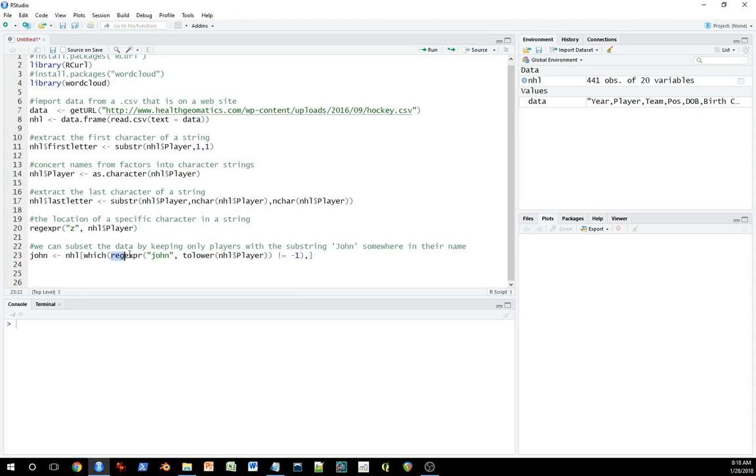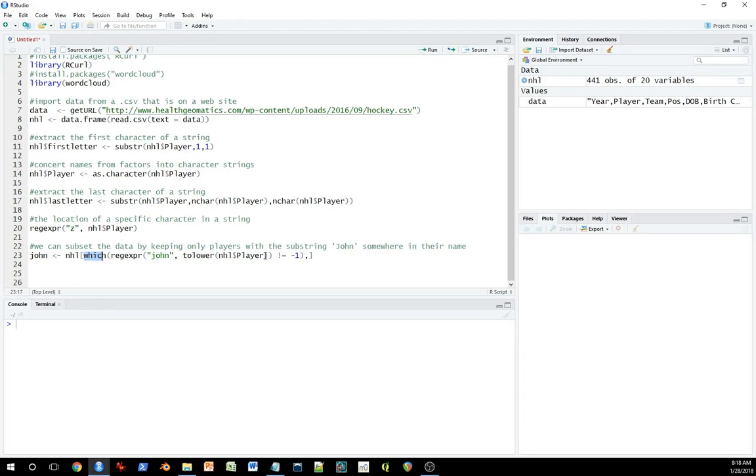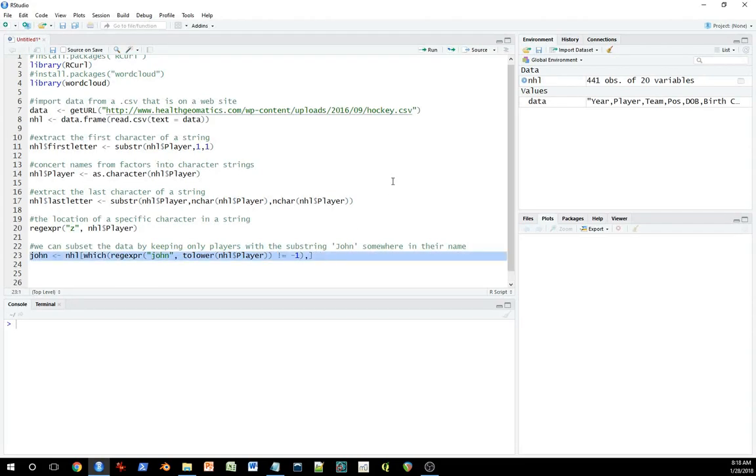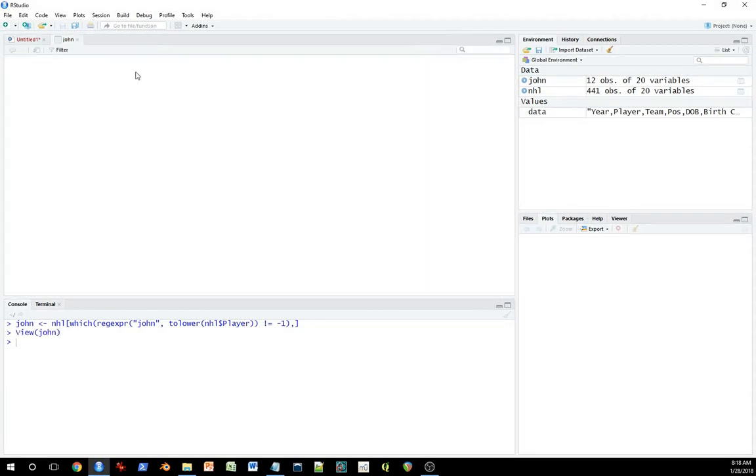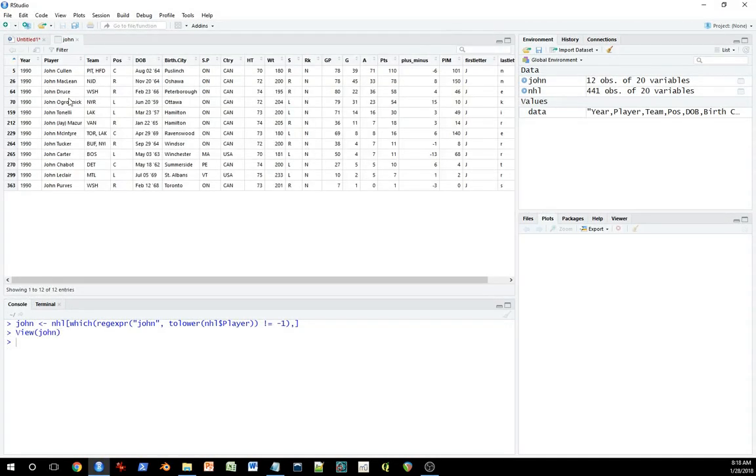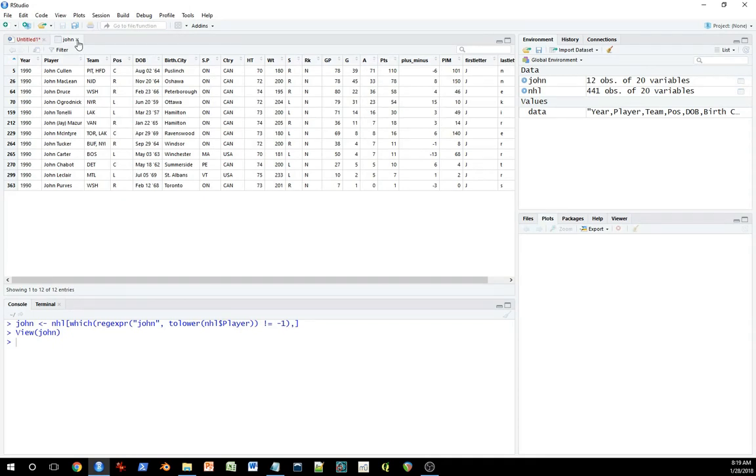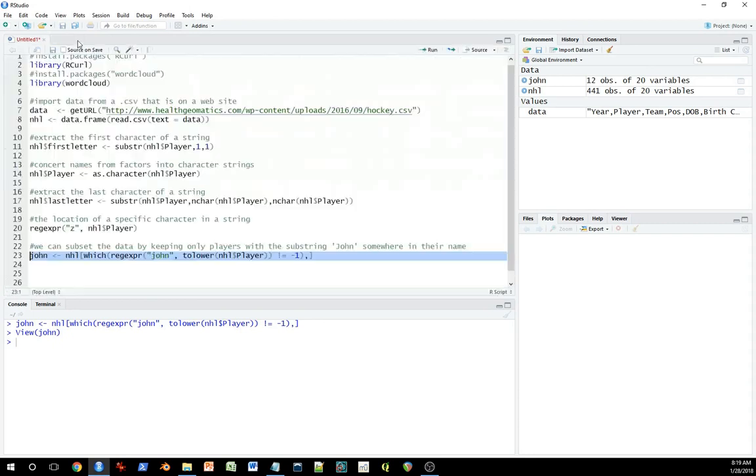So this first thing says the regular expression is going to give me a number not equal to negative one if the word John is in the name. So I use which to say, give me any record in which this regular expression output is not equal to negative one. In other words, if the name John exists. So if I run this now, it should give me a new data set with all the people with the name John. As it turns out, they're all in their first name. So there's nobody who has a last name with John in it in NHL 1990, apparently.